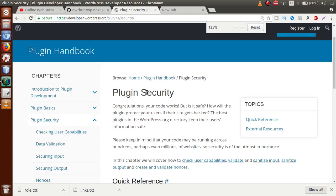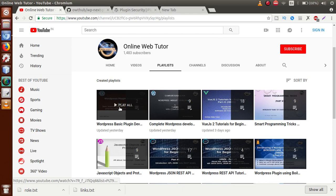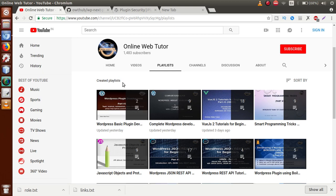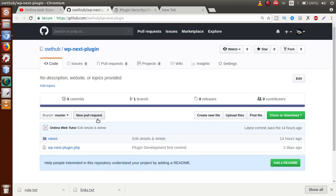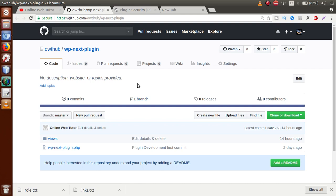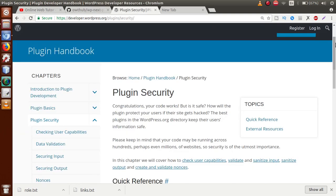If I zoom into the documentation section, you can see it says: 'Your code works, but is it safe?' We made this plugin before this playlist, and the form we made is not protected from an unsecure environment. We successfully built the plugin and implemented it in our WordPress setup, and uploaded the code — but the plugin itself is not secure. So how can we protect our plugin and form data, as well as the requests we make?